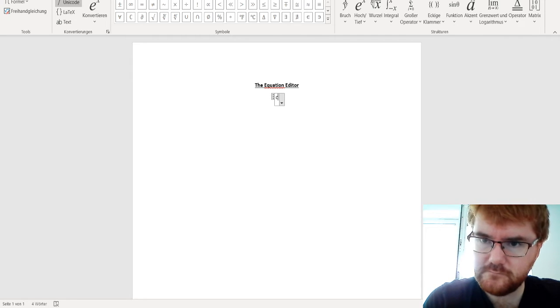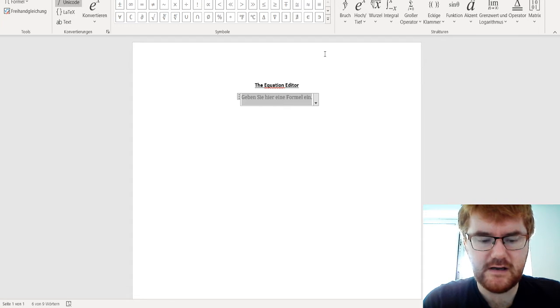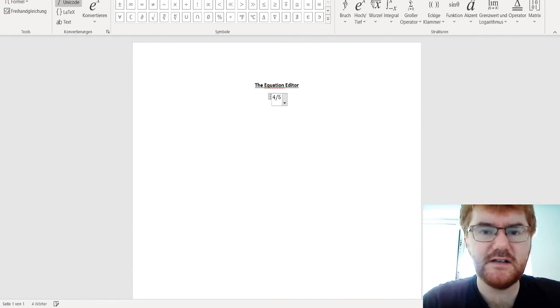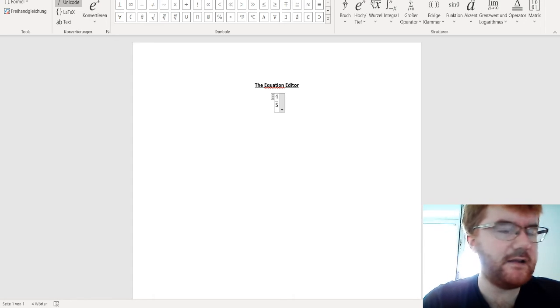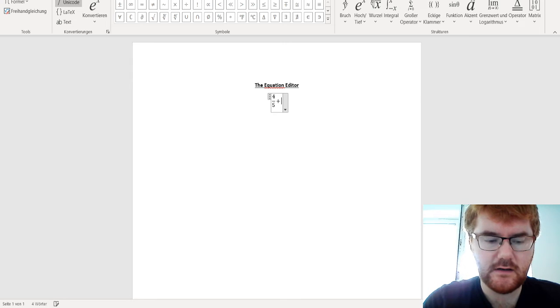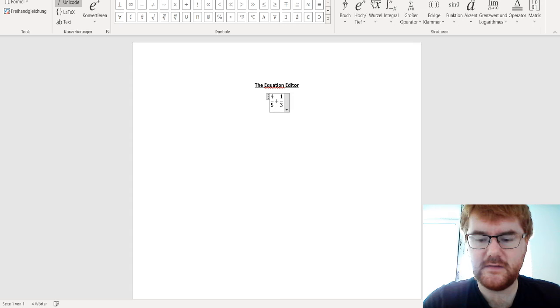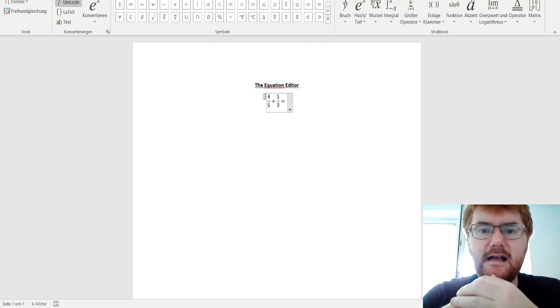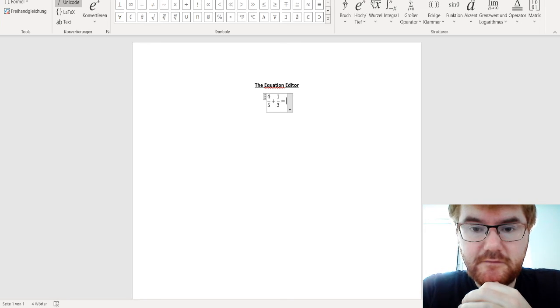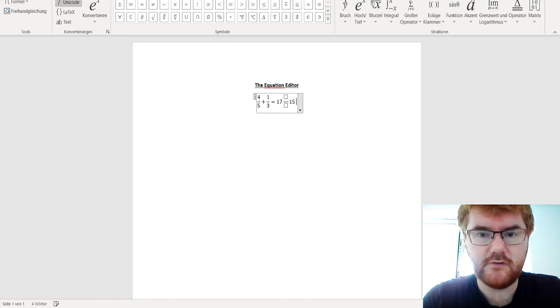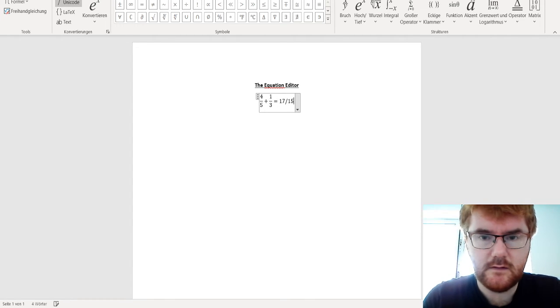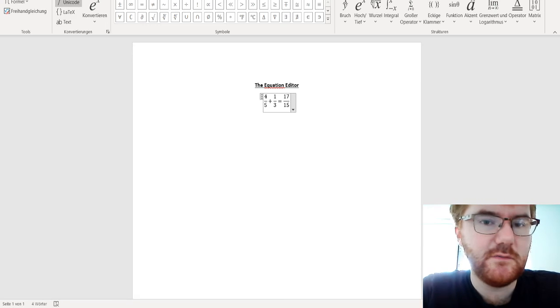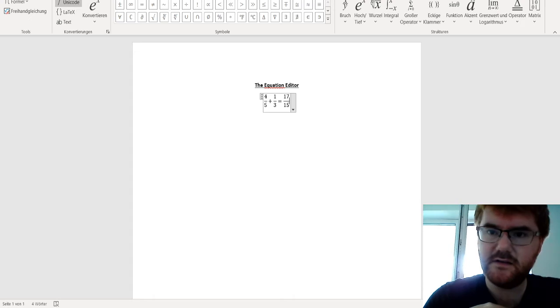In terms of writing fractions, what you can do is you can write four divided by five, so you can write it in sort of the old way, so to speak, and what will happen is it will transform it instantly to a fraction. So I want to write four fifths plus a third, there we are, and then you can just put equals and the answer to that. So if we've got five fifteenths, we've got twelve fifteenths, we get 17 over 15. I can also write the answer like so, making sure there's no space in between, so it will convert it straight away. So fractions work very nicely as well.